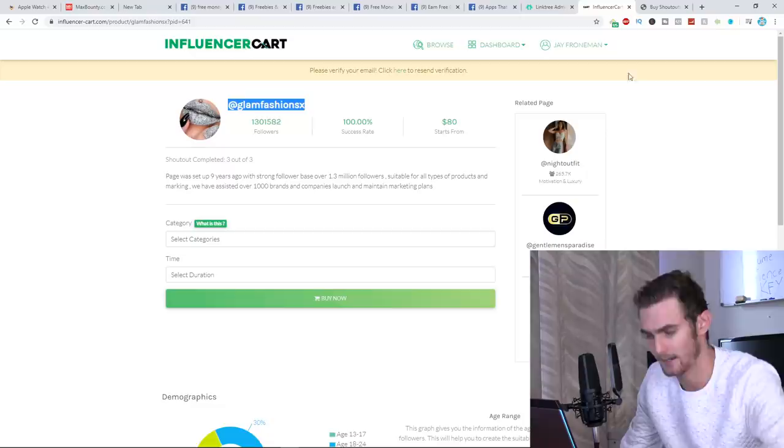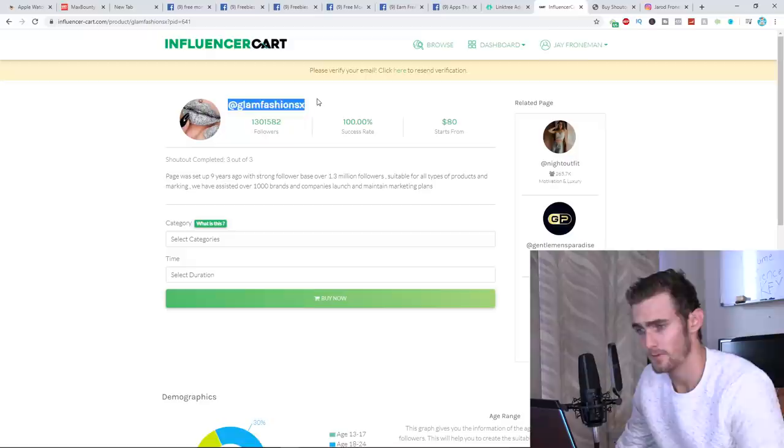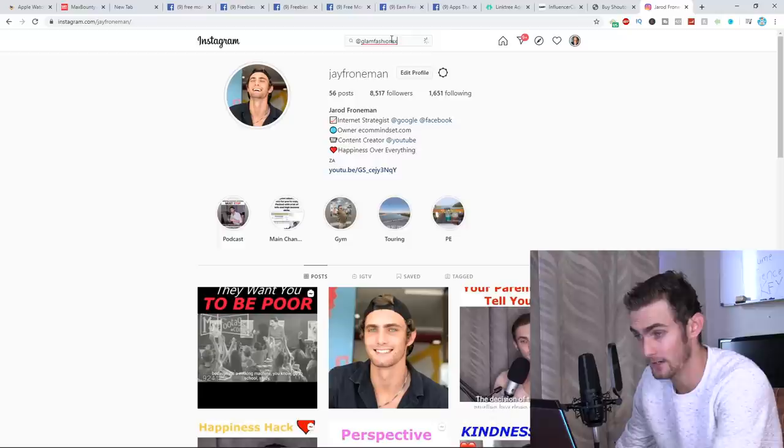I'm actually going to head over to Instagram so I can analyze their growth. I'm just going to paste this here. I'm going to click on this page. You can see 1.3 million followers. But let's have a look at their views, their likes, because obviously that plays a big role in engagement with your link in the bio.